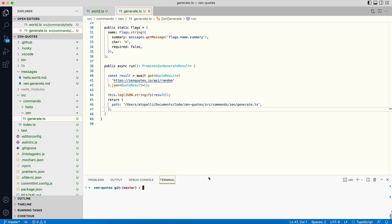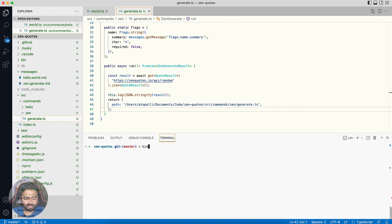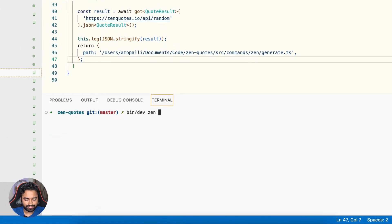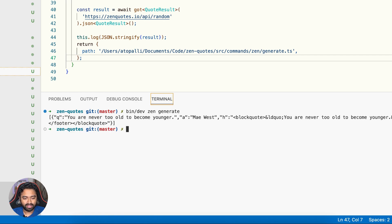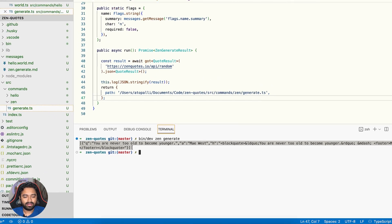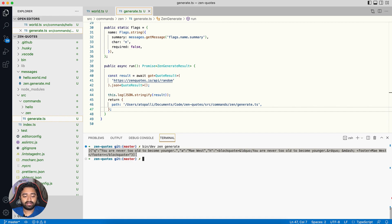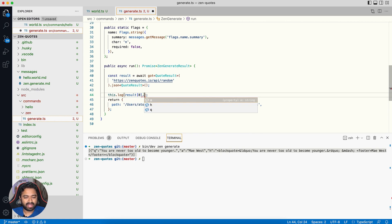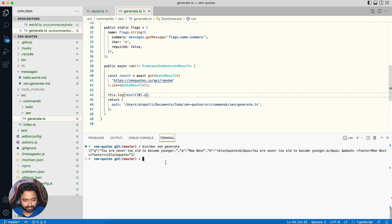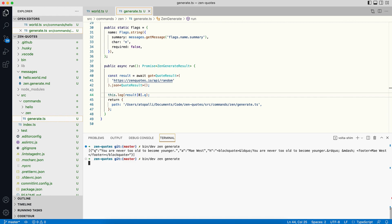To run the command, type bin/dev zen generate — zen is the namespace, generate is the command. It prints the full JSON returned from the endpoint. But as per the requirement, we should only print the quote, so we update the log to use result[0].q, which is the first element's quote property. Running the command again shows just the quote printed in the command line.